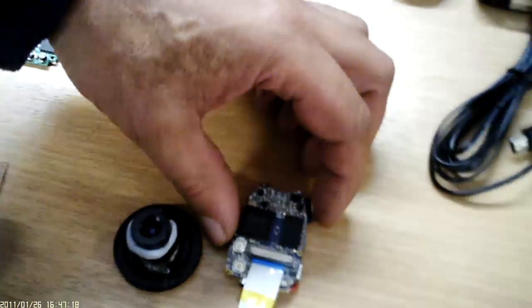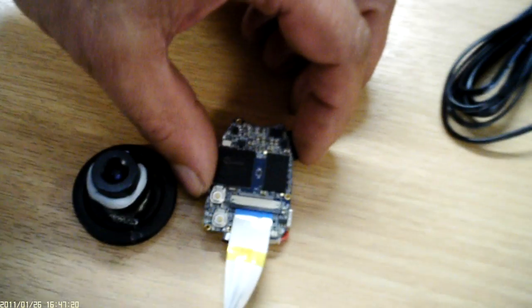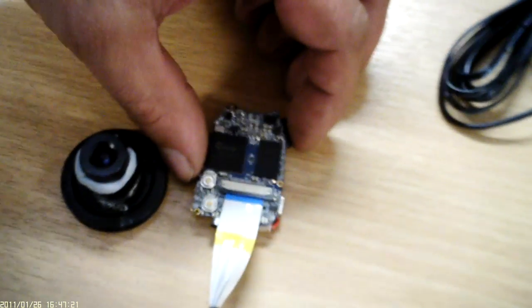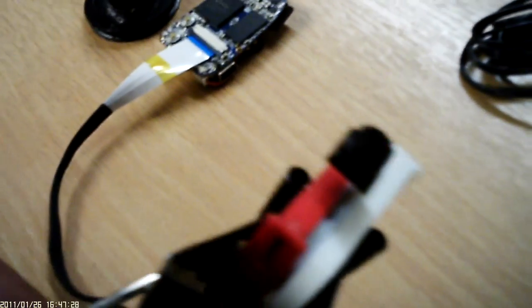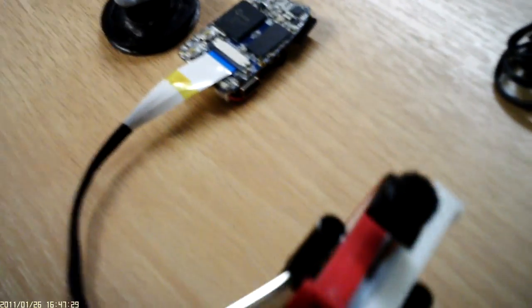Right here we have the cable ribbon for the number 16 camera, and as you can see it is connected by a Heath Robinson clamp just to get the connections together.